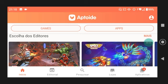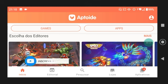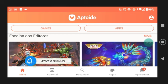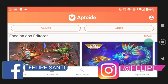Fala rapaziada, estou por mais um vídeo aqui no canal pra vocês e meu vídeo de hoje é sobre o WordBuzz. Hoje eu vou ensinar como resolver o bug do WordBuzz. Se você não sabe como que faz, já se inscreve aqui no canal, ativa o sininho das notificações, compartilha e me segue nas redes sociais — tá tudo aqui na descrição. Então vamos lá, manos.